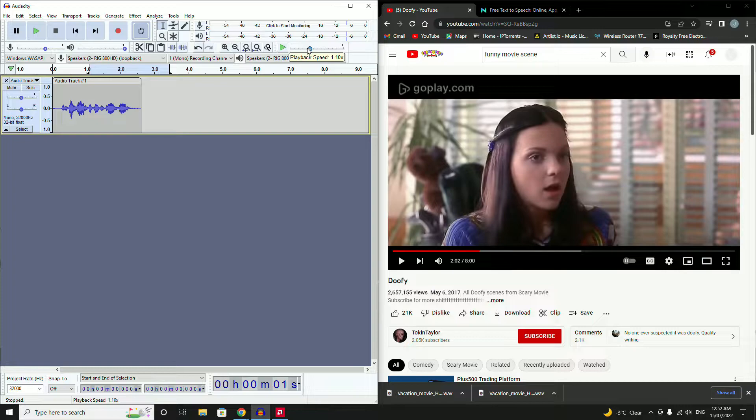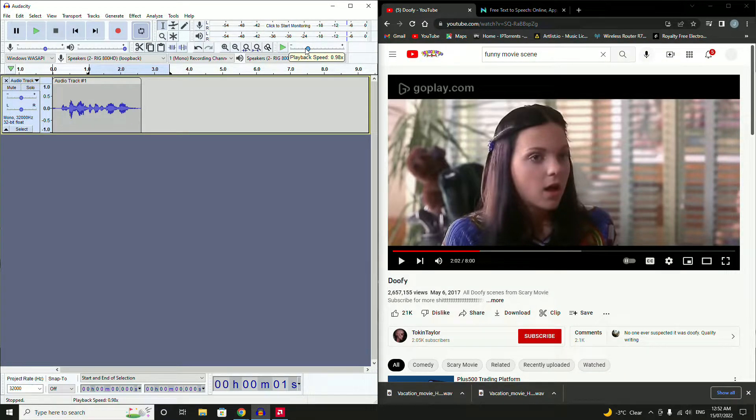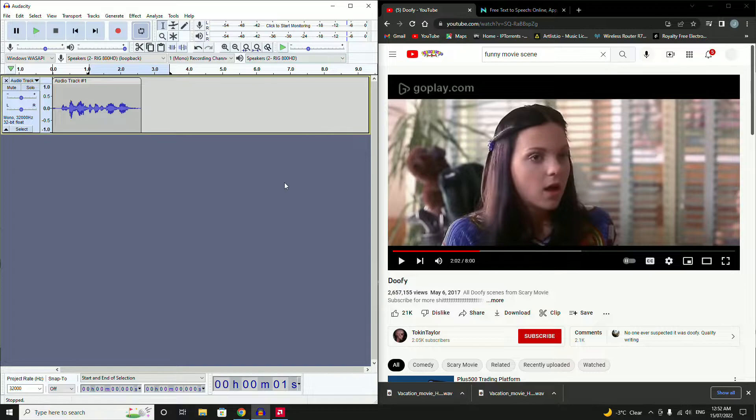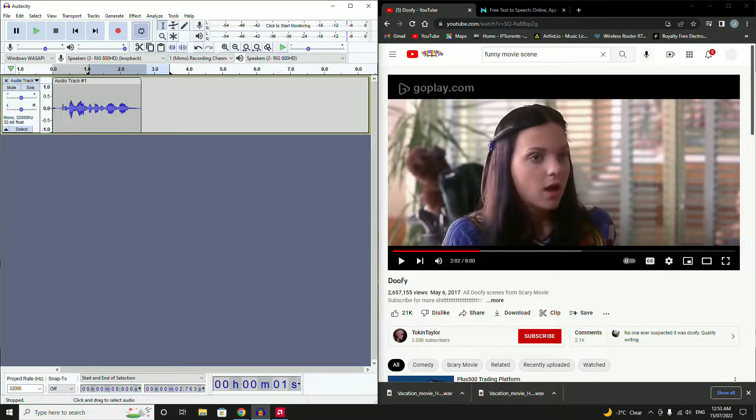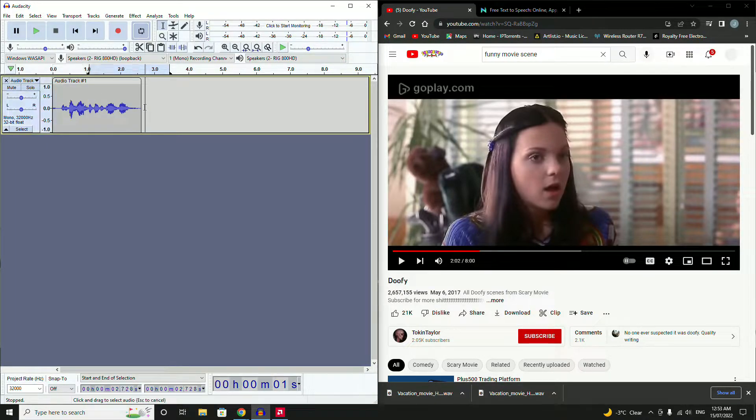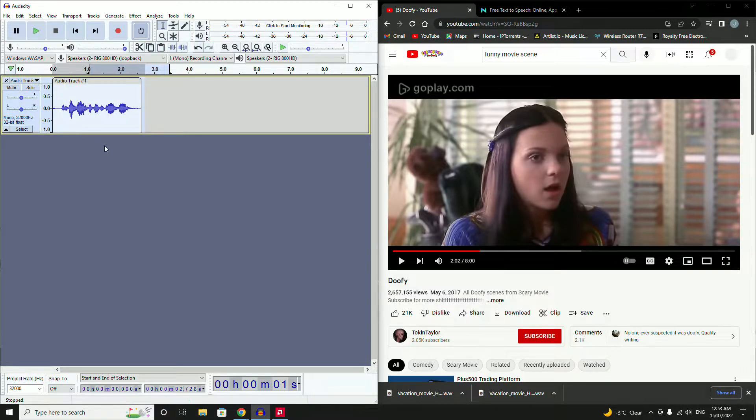You can also set your playback speed. For some reason that was set a little bit higher, just going to set it back. Once you have your audio file and you're happy with the clip you've got, make sure you highlight it.